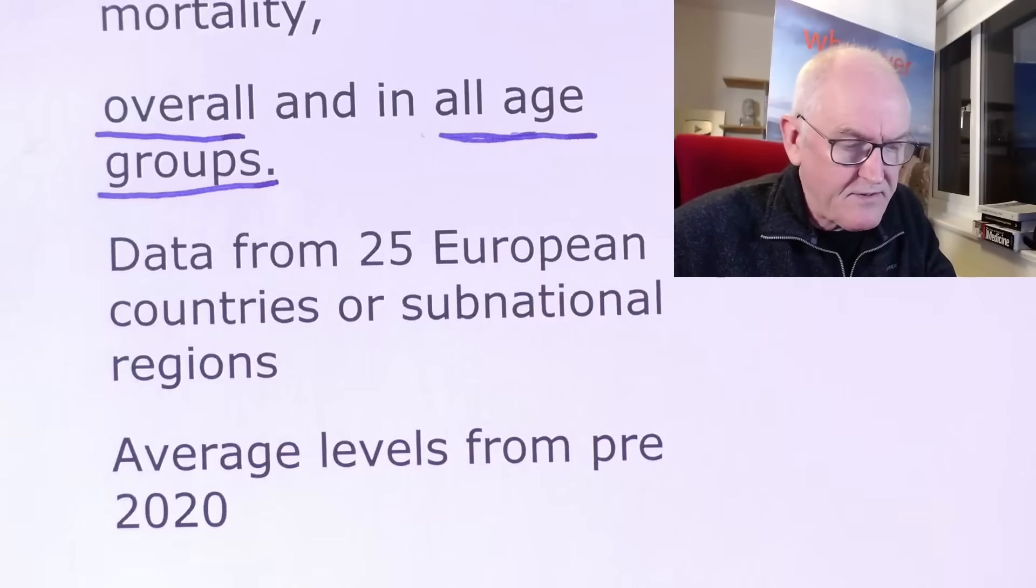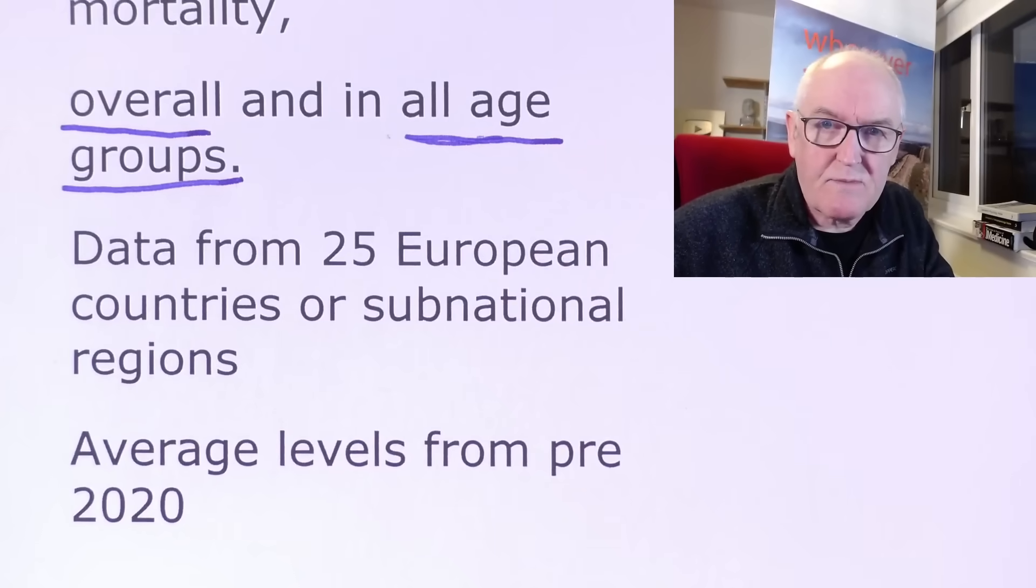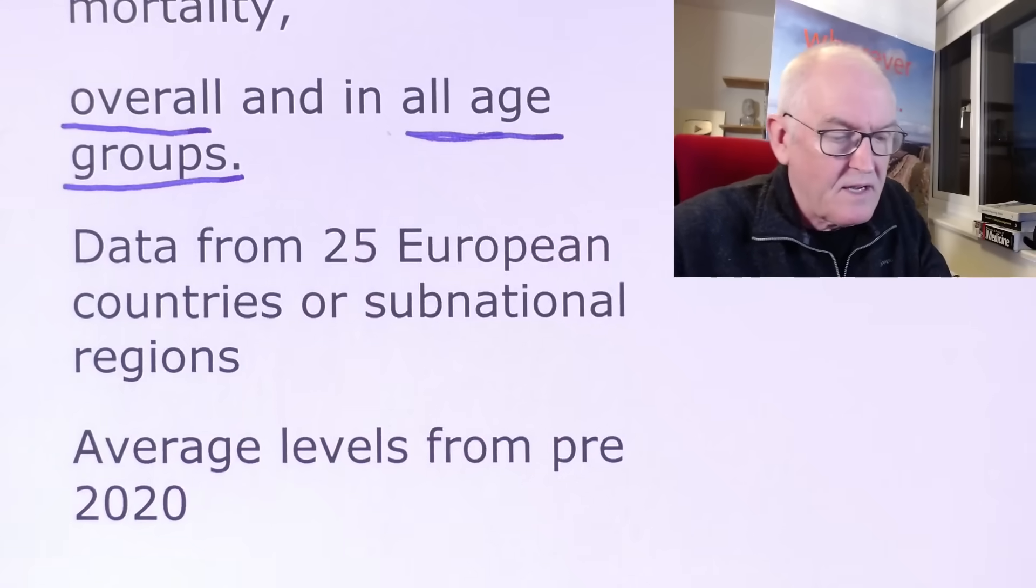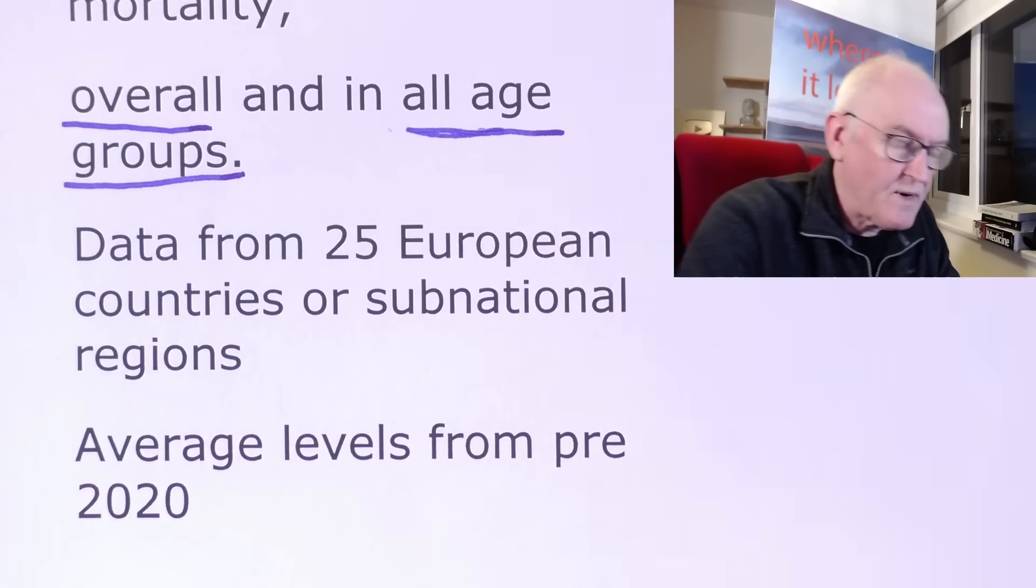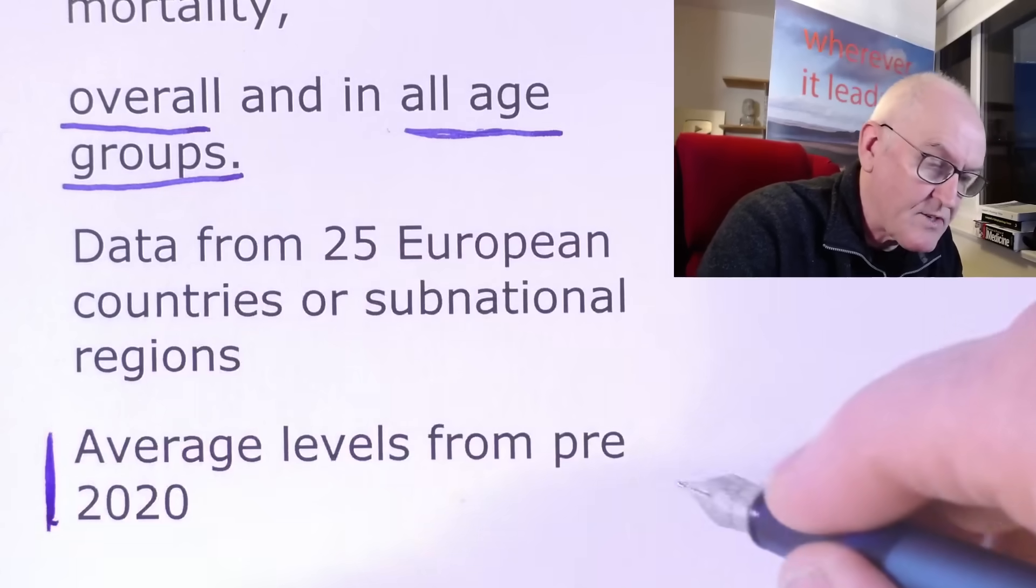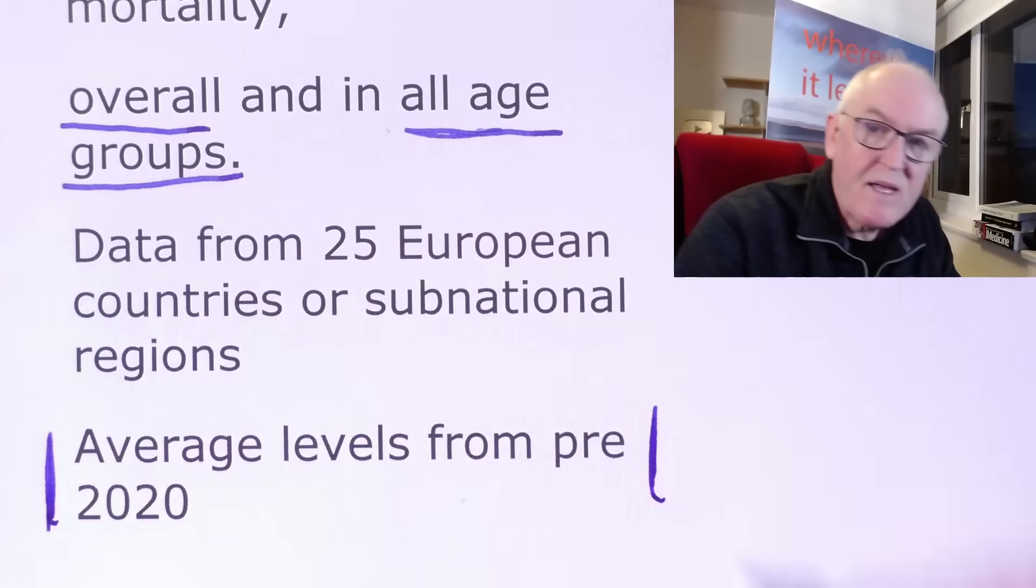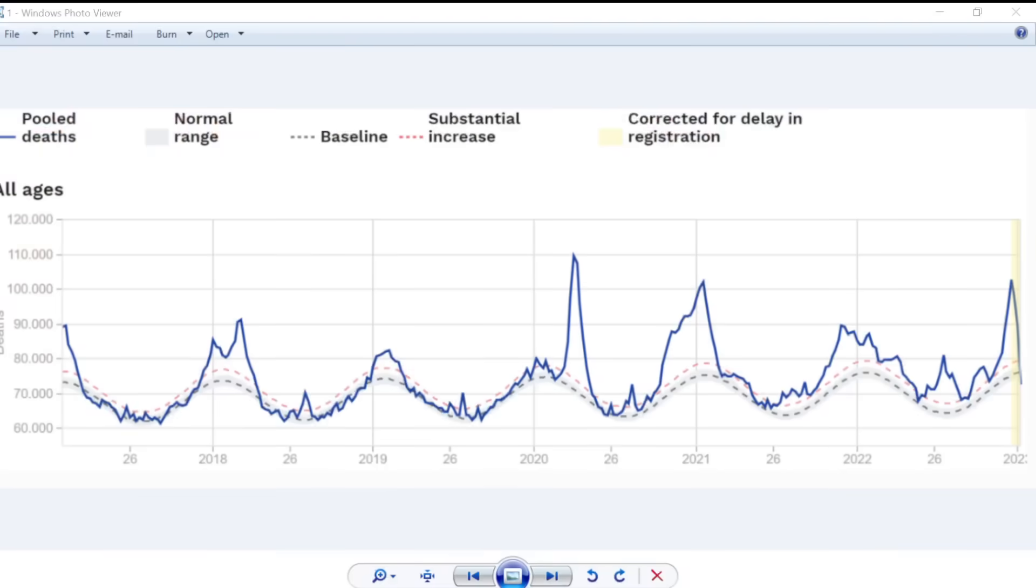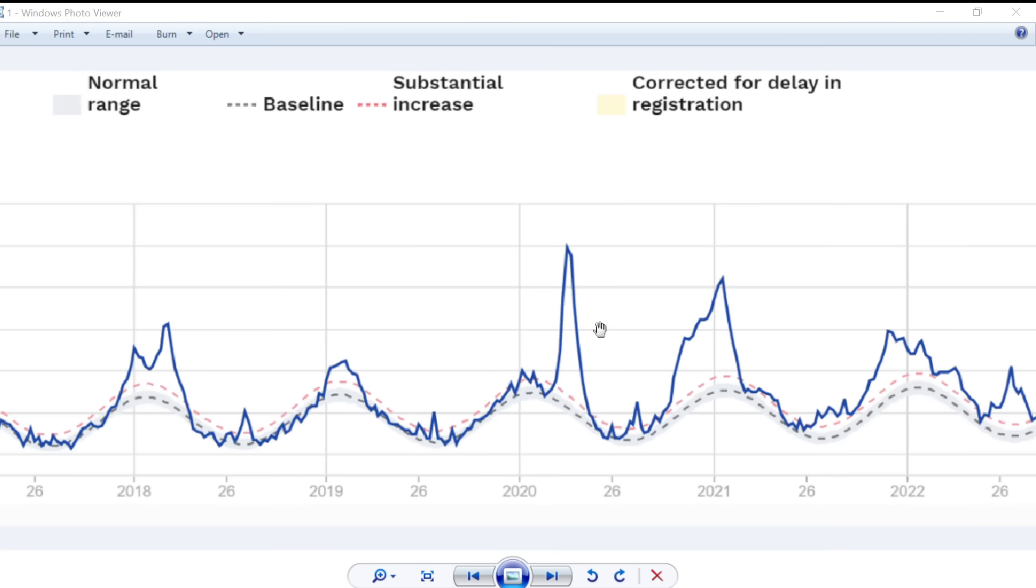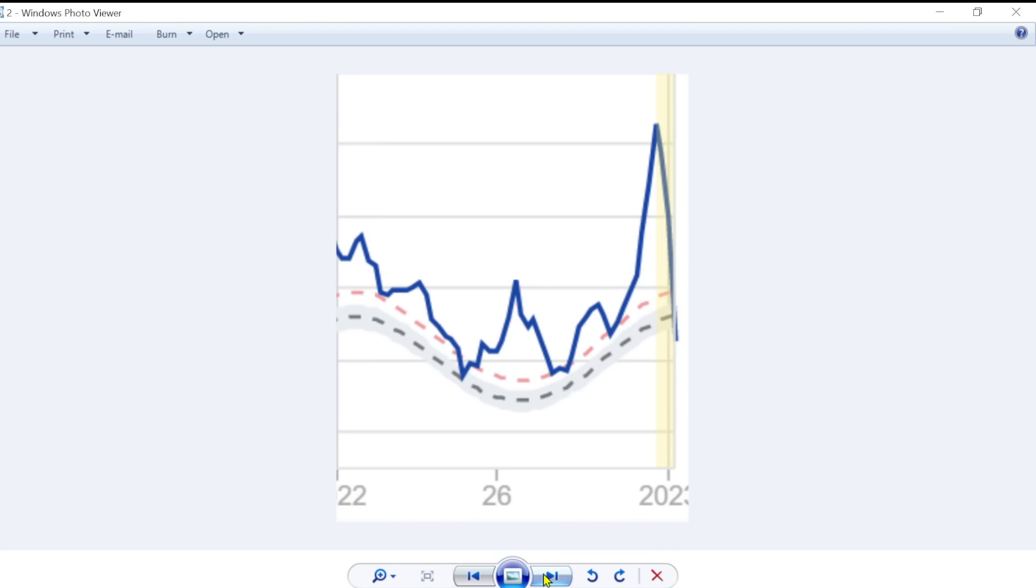Anyway, data from 25 European countries or substantial regions. Average levels from pre-2020. Now, the thing about the data I'm about to show you is they take their averages from pre-2020. So we're not dealing with the increased levels in the pandemic. And here's the first graphic. This is in all ages. Now, these peaks in death here. Of course, we expect this because these were during the pandemic months. But then we see that there's another one here and another one very high at the moment. This we wouldn't expect.